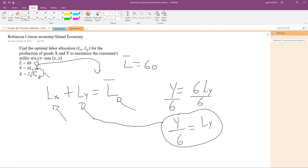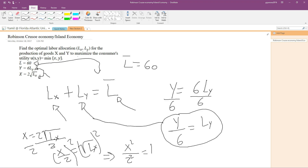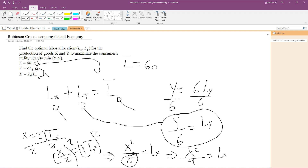Now we need to find Lx. Our production function for x is: x equals 2 times the square root of Lx. We divide both sides by 2, leaving x over 2 equals the square root of Lx. To get rid of the square root, we square both sides of the equation, giving us x squared over 4 equals Lx. We just found our Lx.